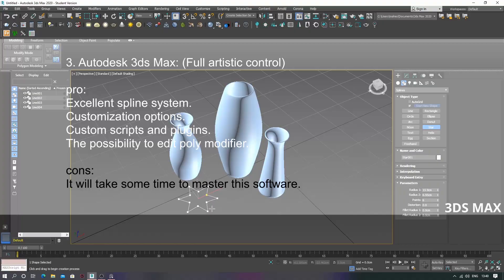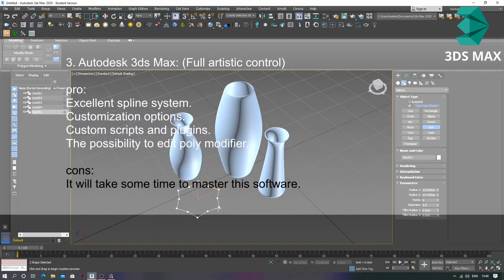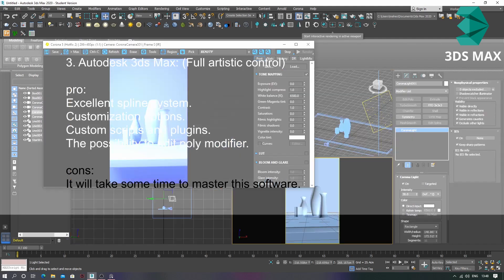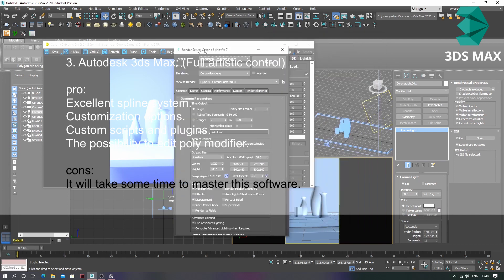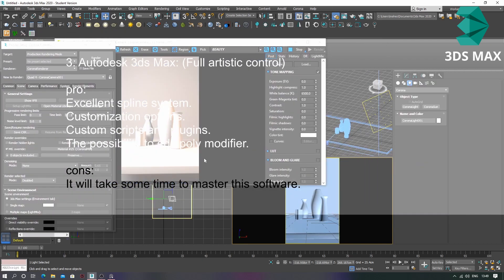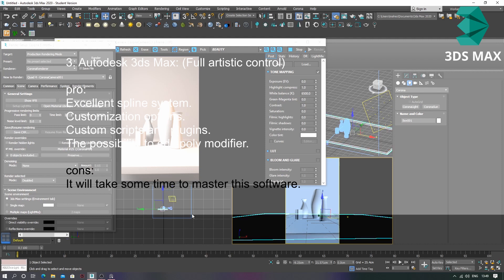Three: Autodesk 3ds Max — artistic control, excellent spline system, customization options, custom scripts and plugins, and the possibility to edit poly modifier. It will take some time to master this software.